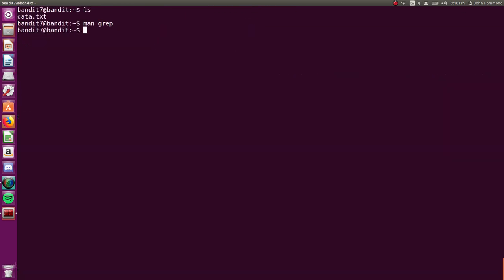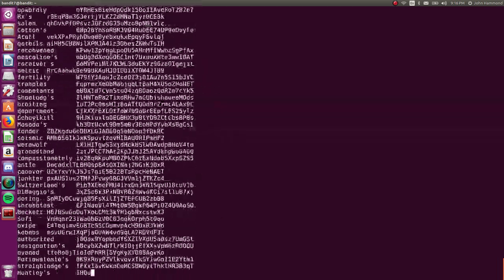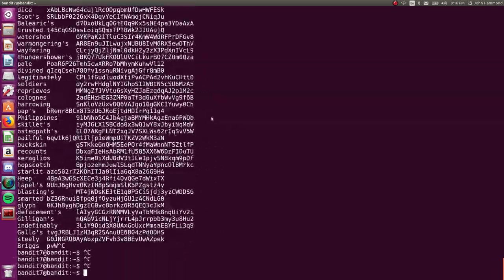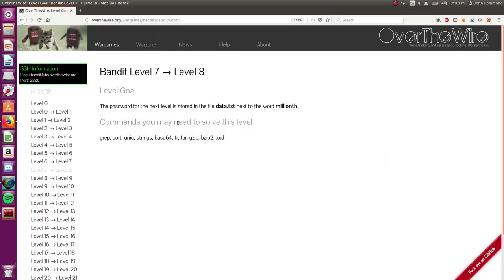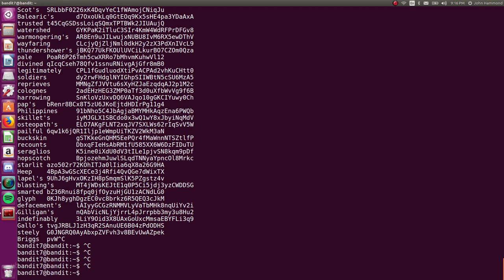So let's actually check out that data.txt again. And we want to be looking for the word millionth, right? So grep will return the lines that match that pattern or the query or thing that we're looking for. So we catted that data.txt out, pipe it to grep.